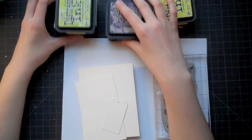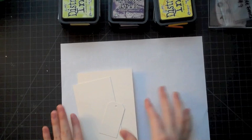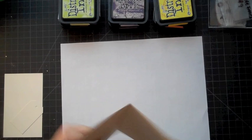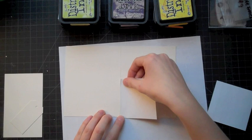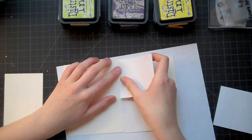I noticed lately that I've been seeing some talk on message boards where people had distress inks and collected them because they like the colors but didn't really know how to use them. So I wanted to do a quick tutorial on three different techniques on how you can use them on your cards.